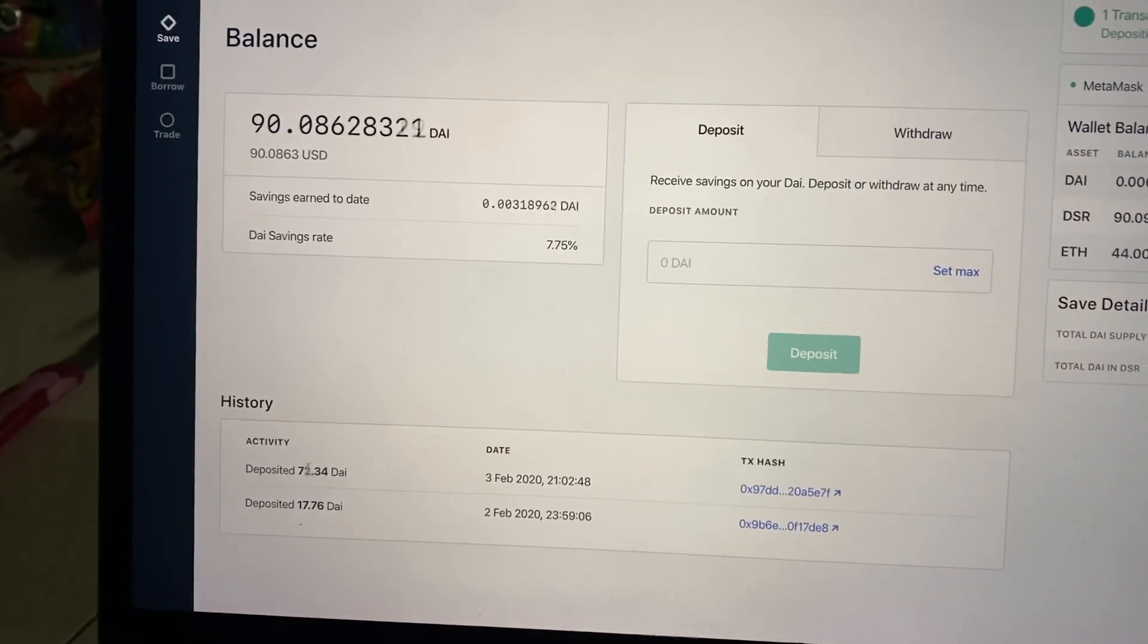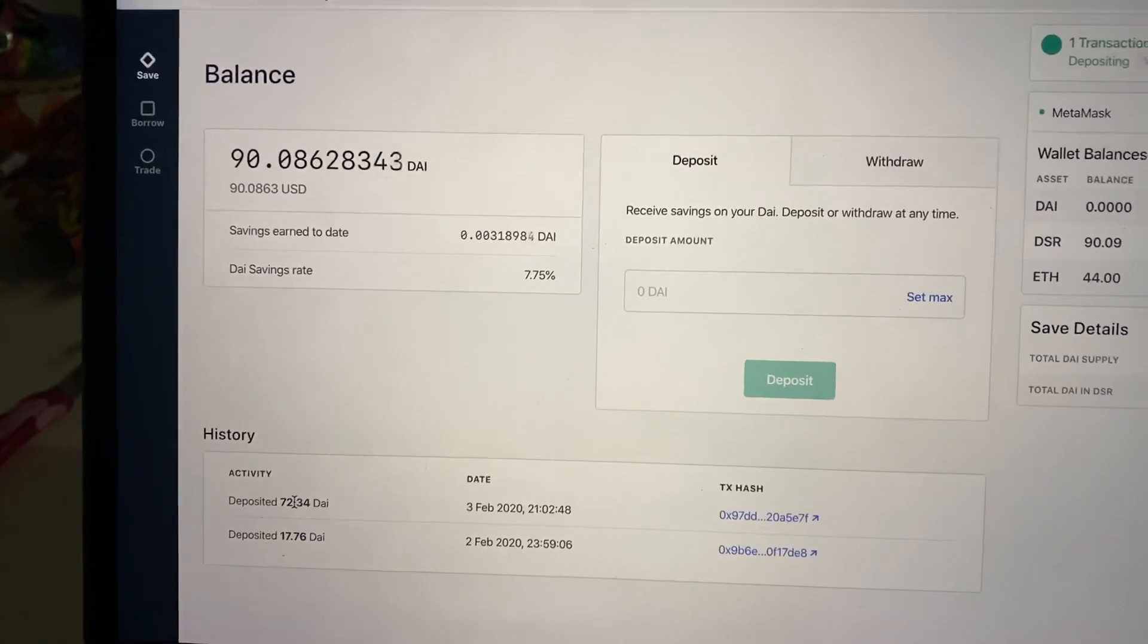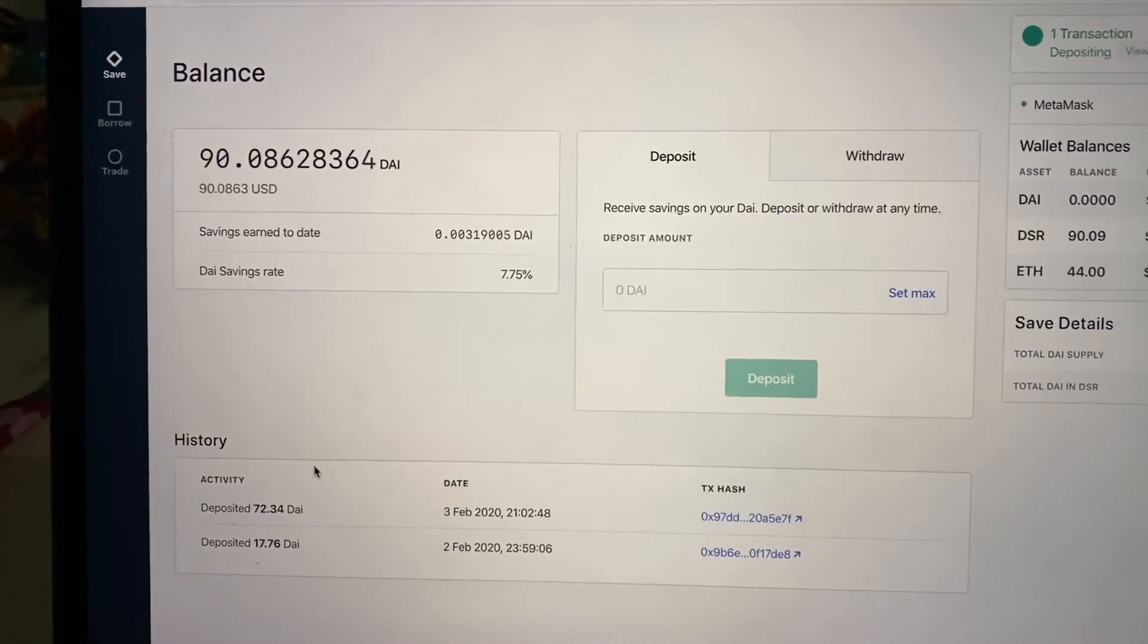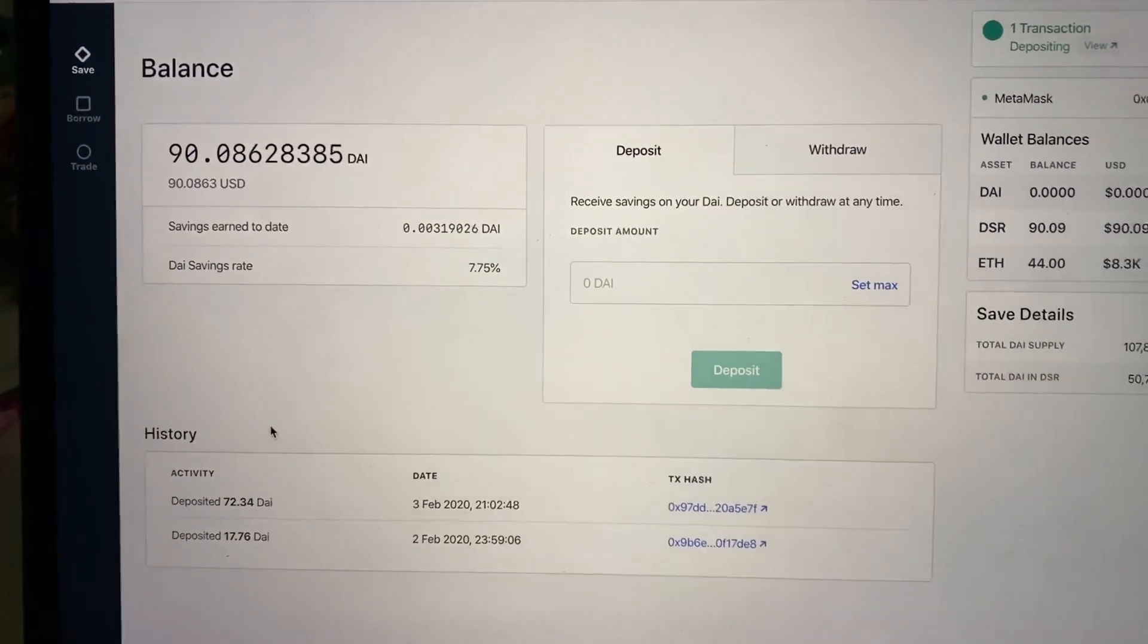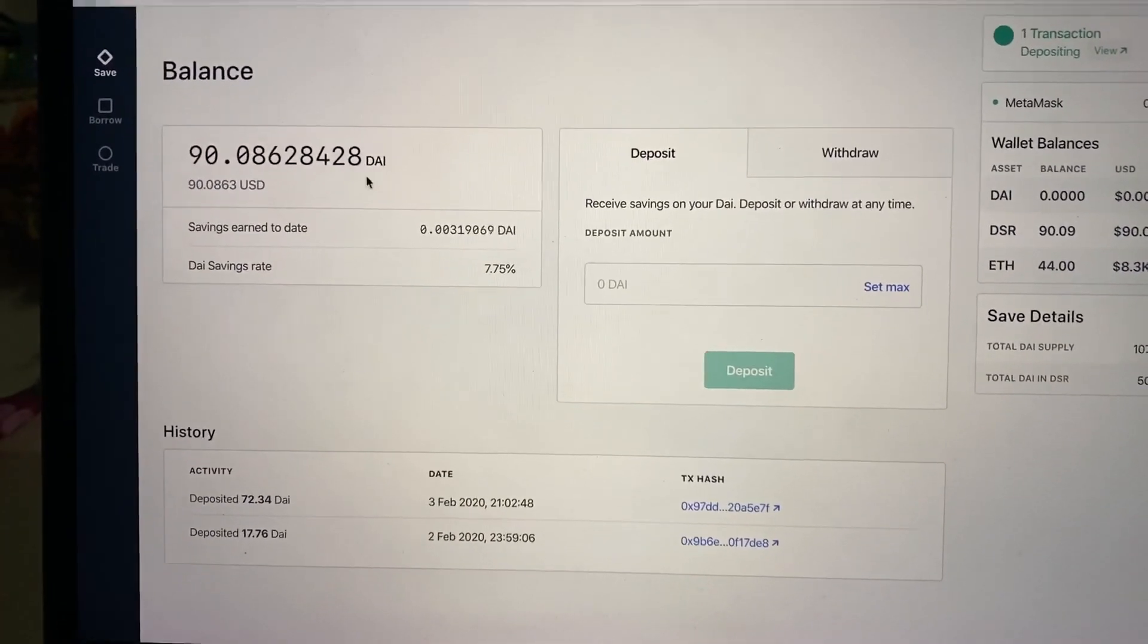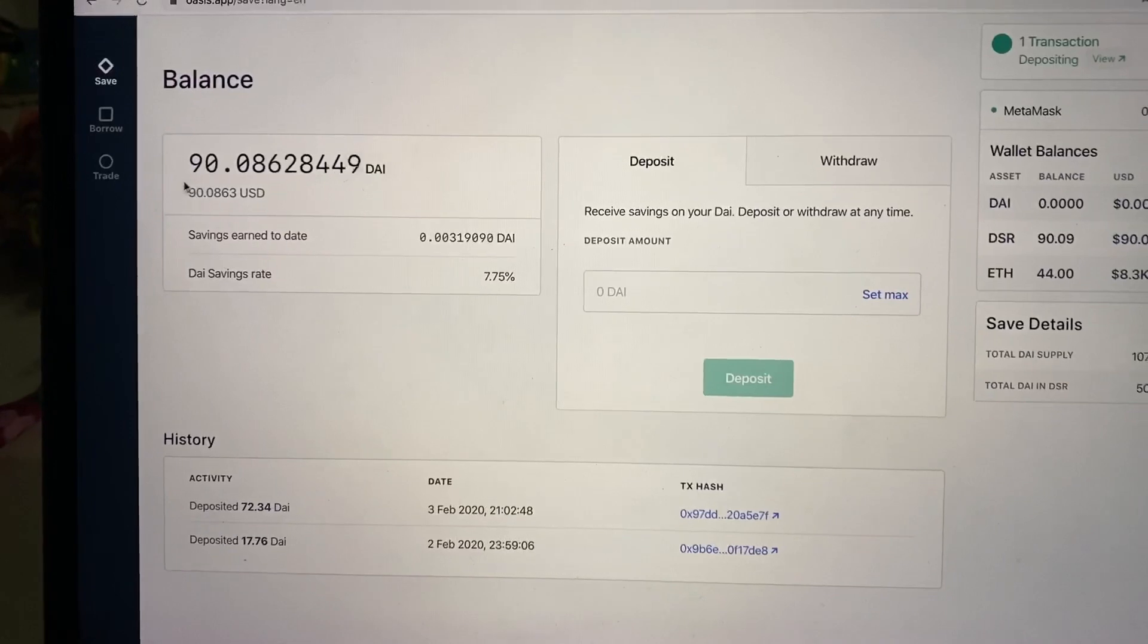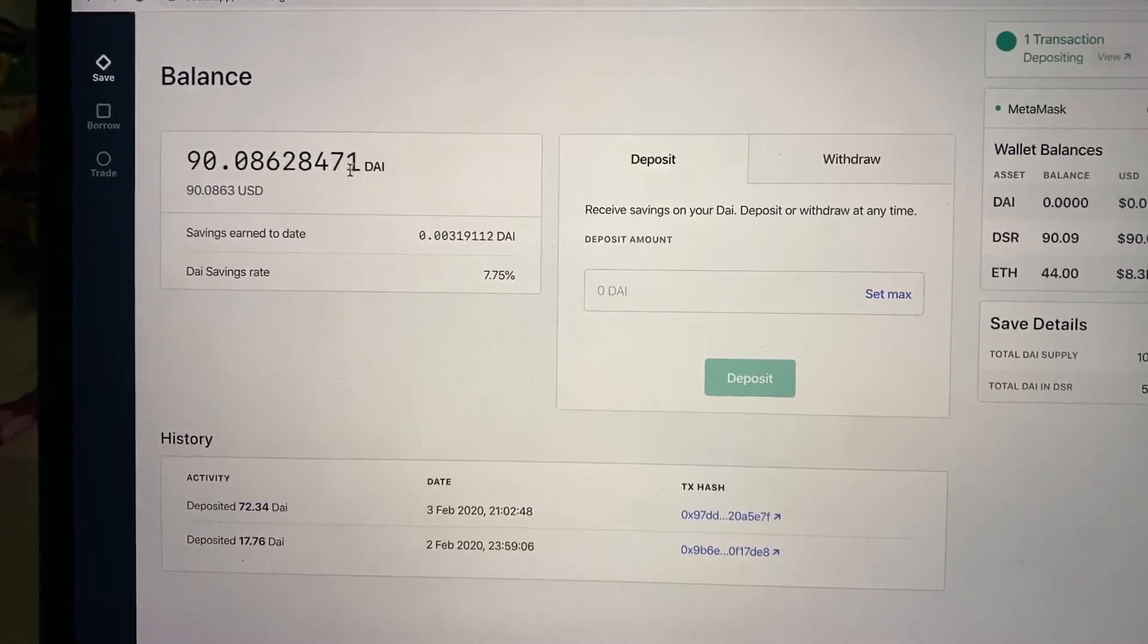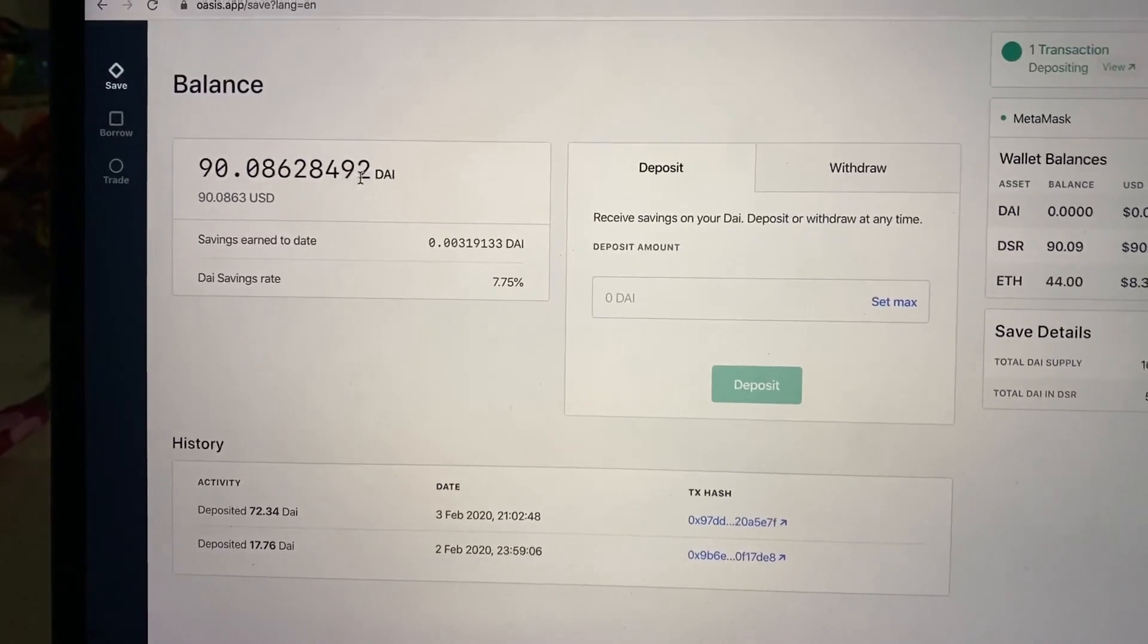So now I've got another 72 DAI in there. I just wanted to make this video because when you have that much more this number just starts flying up.